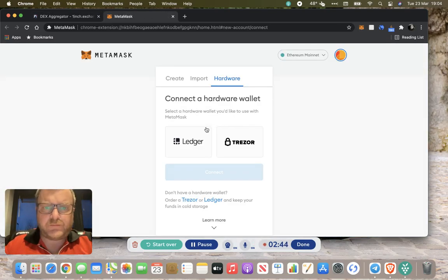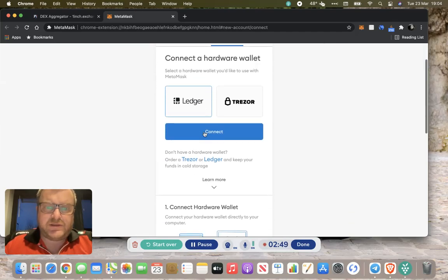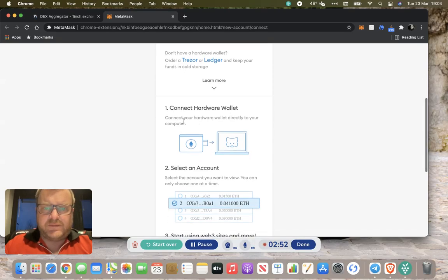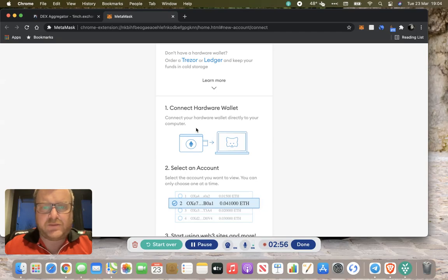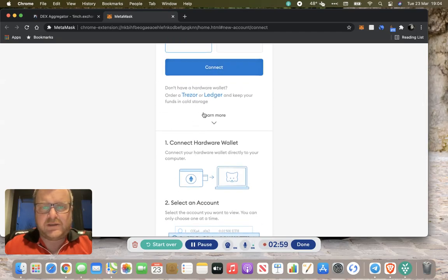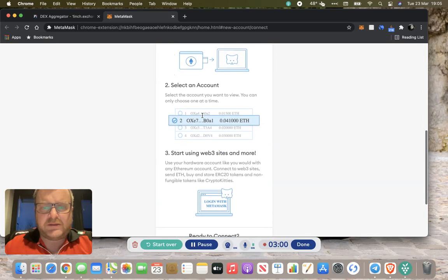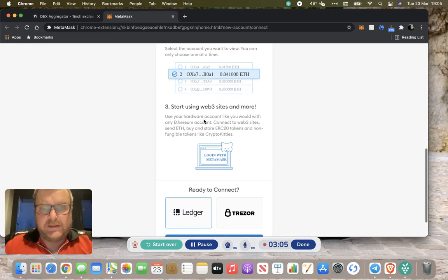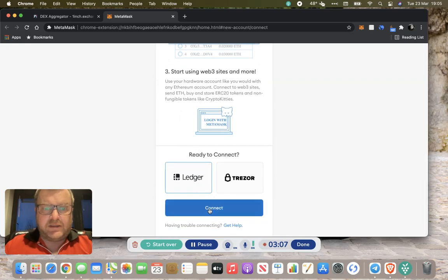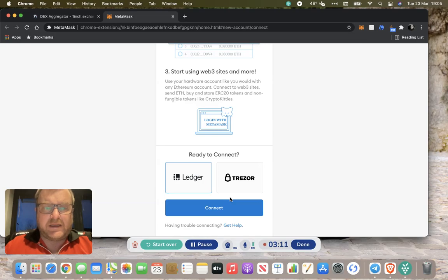Go down to connect hardware wallet, select the hardware wallet you have. It supports ledger or Trezor. Make sure your ledger is connected via a cable directly to computer. When you click the connect button it'll bring up a list of Ethereum accounts that you've got on your ledger, and then you click connect.